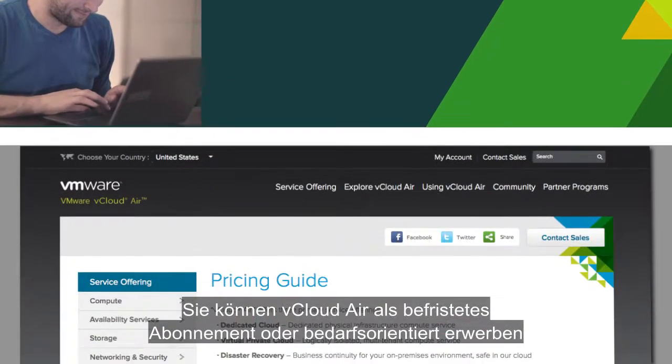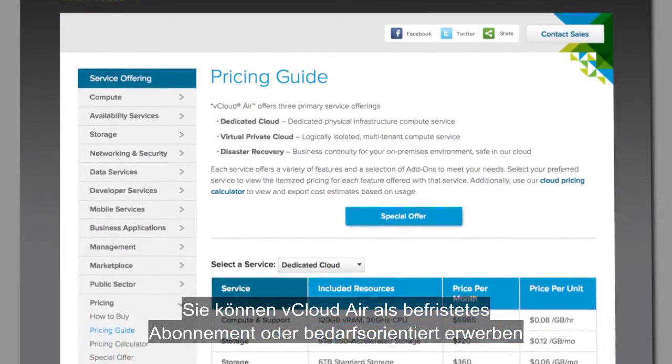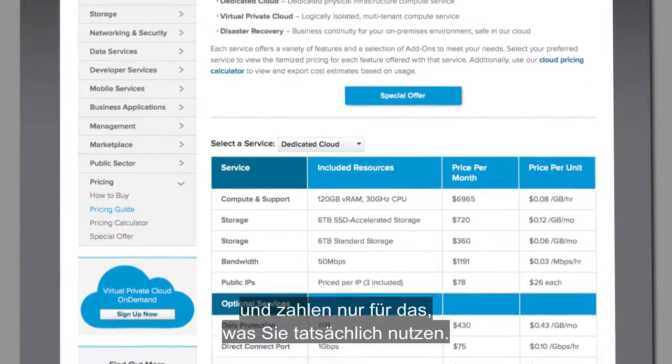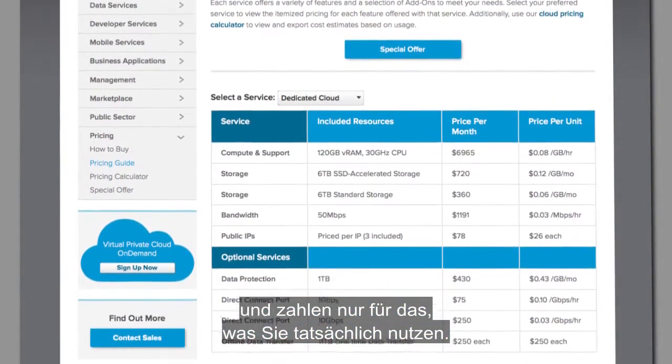Purchase vCloud Air by a term-based subscription or on-demand, and pay only for what you consume.